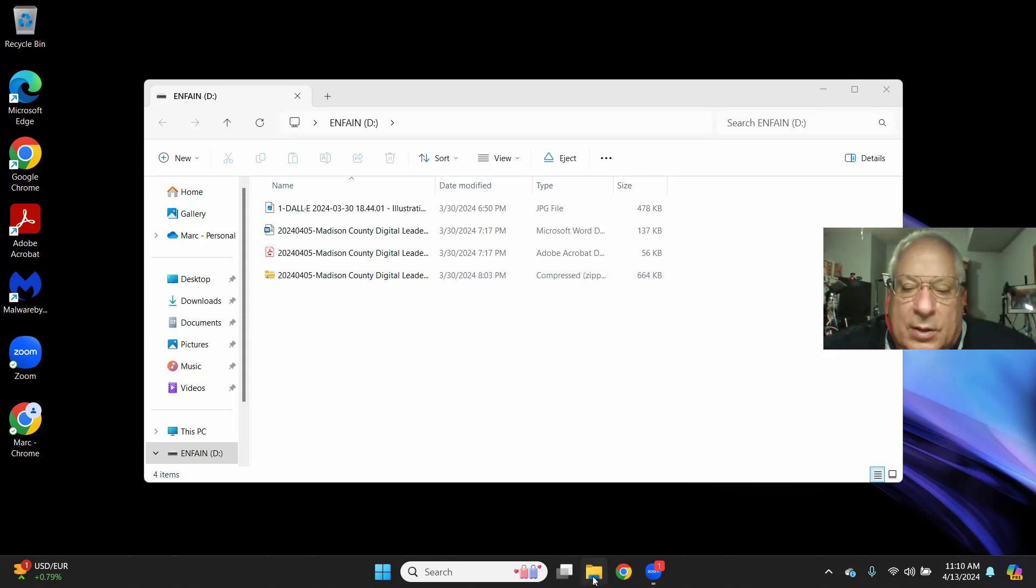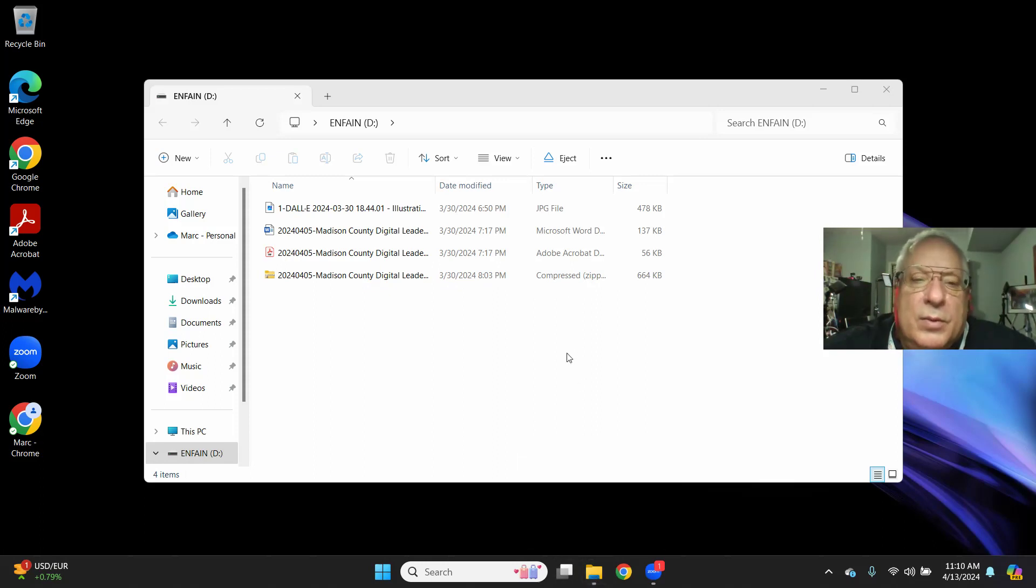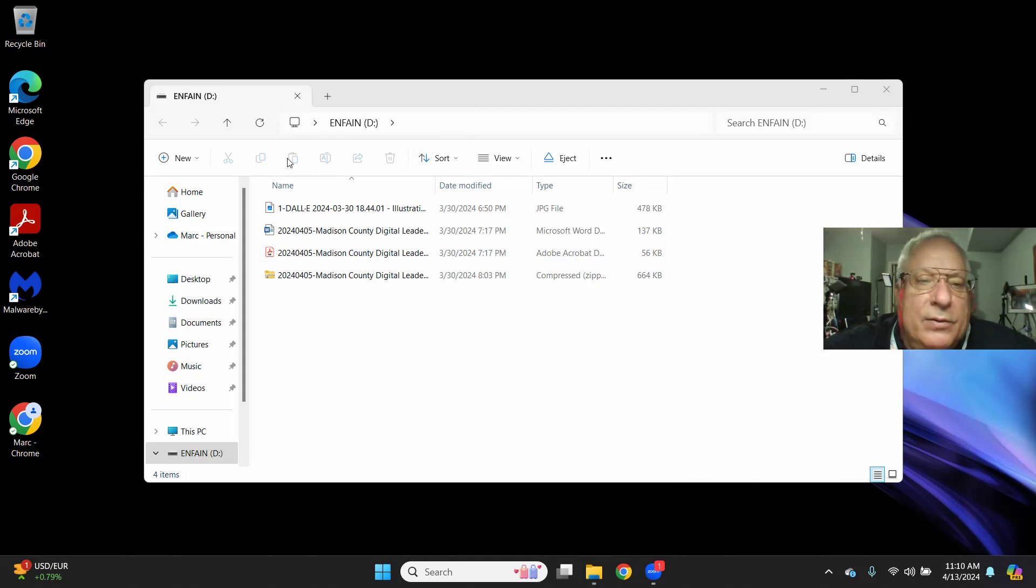Notice how on the bottom of the screen, in Windows 11, there's a little dash there. It's telling me that Windows 11 is active.